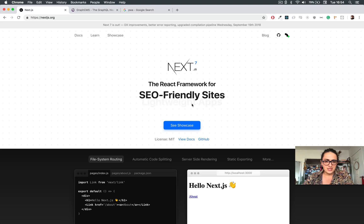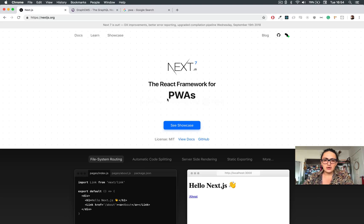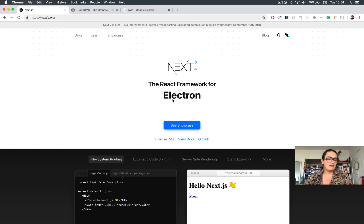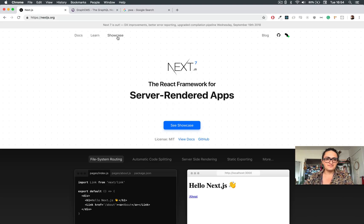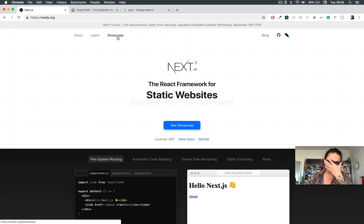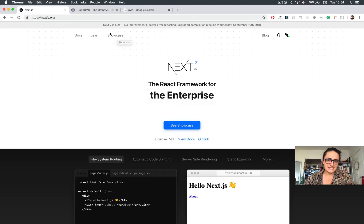You can make PWAs with it. It's very SEO-friendly. You can do stuff with Electron, and it is very cool. We'll talk about Next.js later.